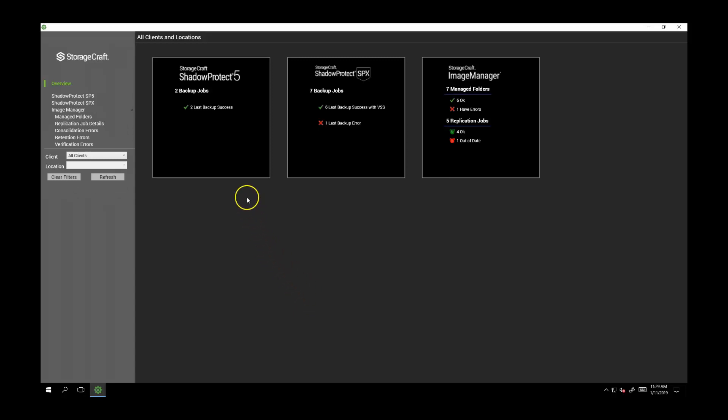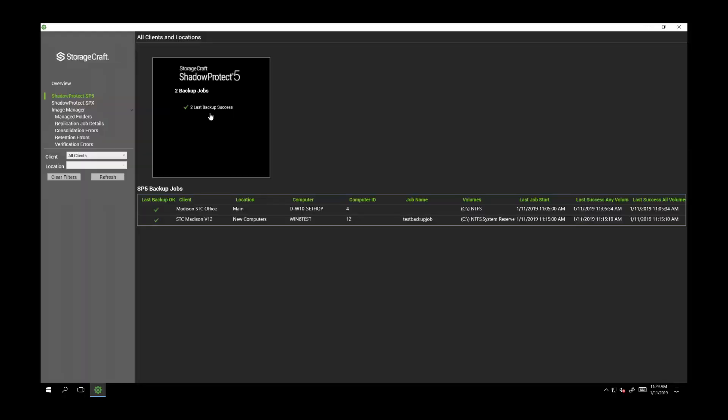In this view, you can see we have tiles, each with a high-level summary of info. For Shadow Protect version 5, there are two backup jobs and both were successful in their last backup. Clicking on the tile shows more detail.